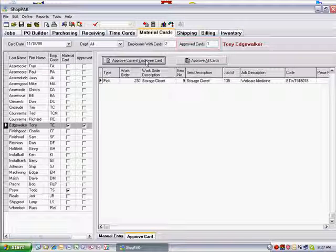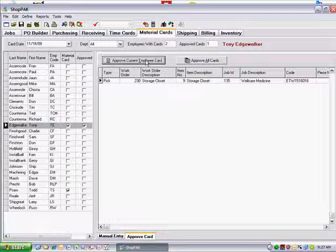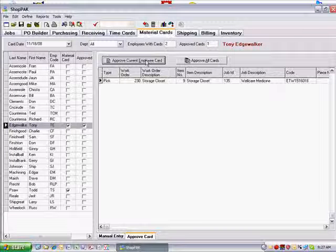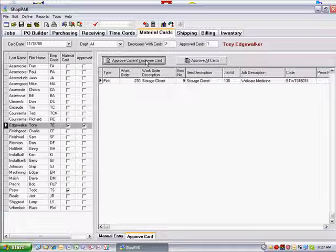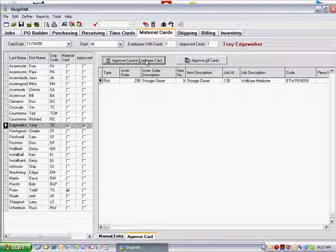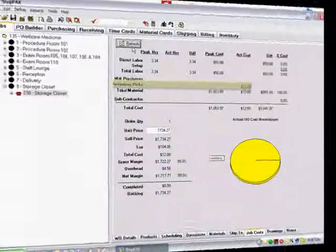At this point, the new material card transactions will have been added into the overall job cost material accumulators and can be reviewed on any job cost report or form.